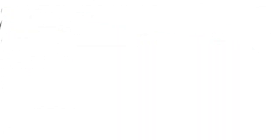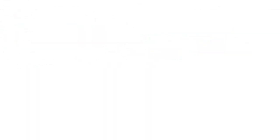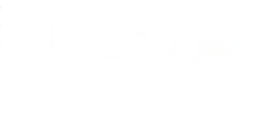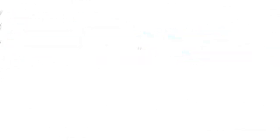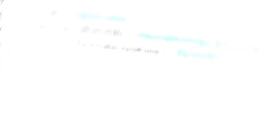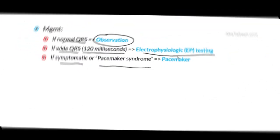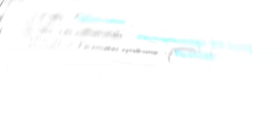However, if our patient has a wide QRS, which is once again greater than 120 milliseconds, then we should ultimately proceed with EP testing, as these patients need to be further evaluated. These are really the case for our asymptomatic patients, as if our patients are symptomatic or they have the pacemaker syndrome, where they can feel their atria pushing up against that closed mitral valve, then ultimately these patients may need a pacemaker.